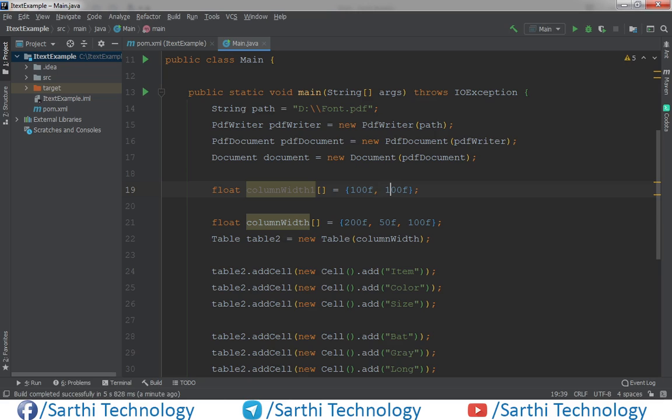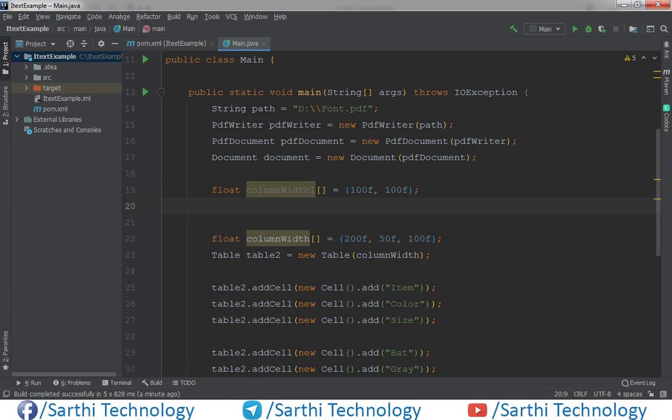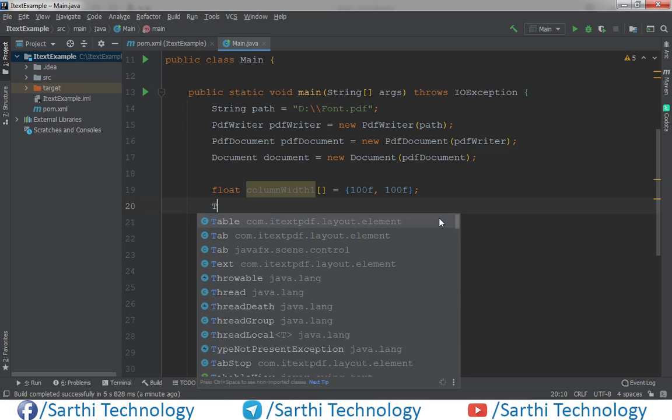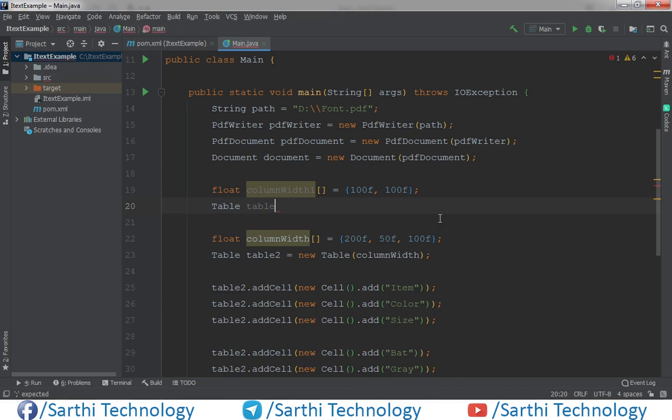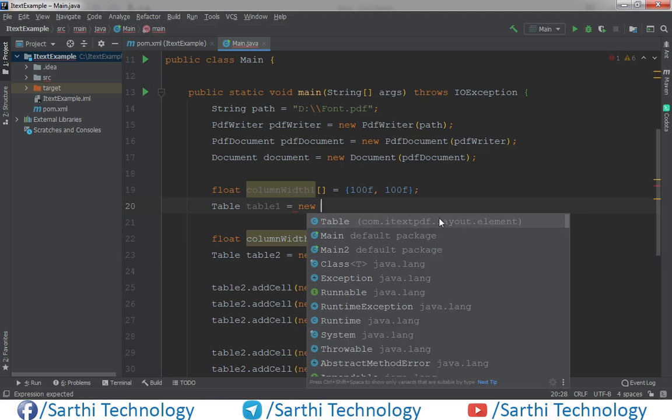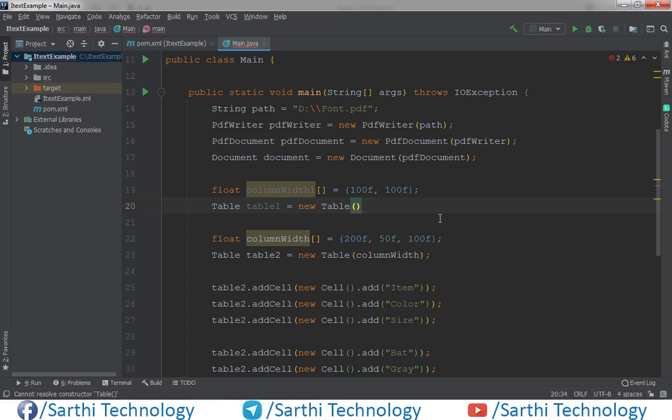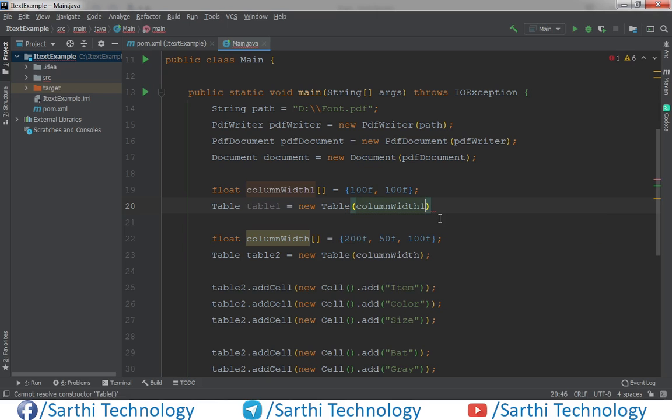So 100 and 100, we will create 2 column table. Now second is table, table1 equal to new table, and here column width 1.